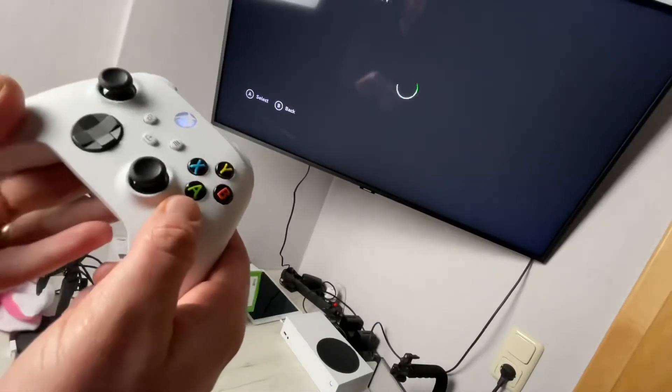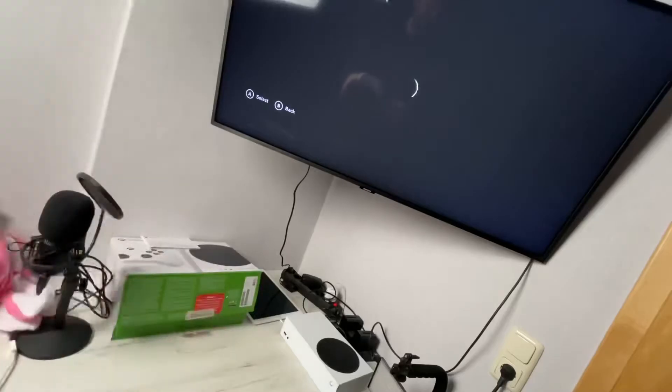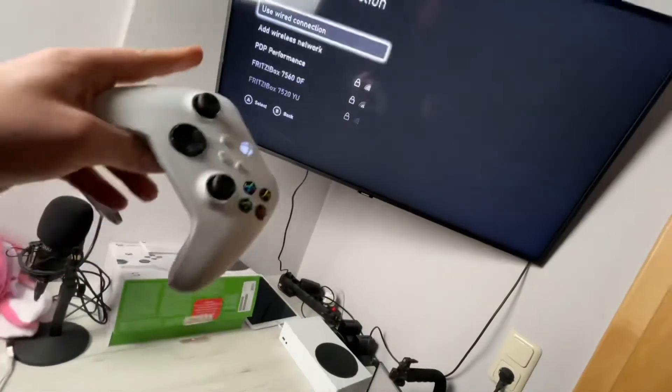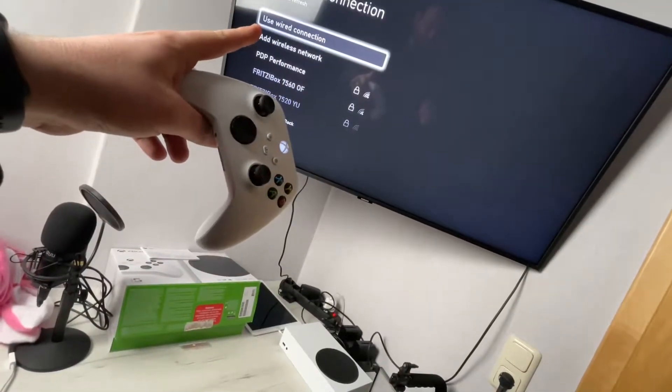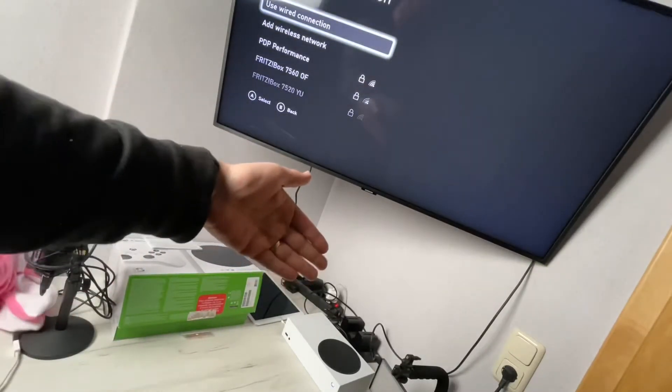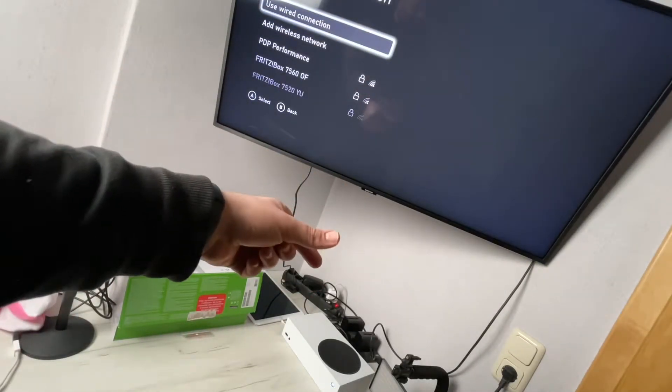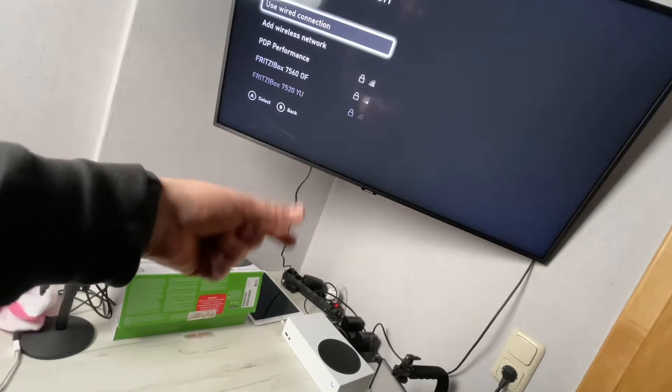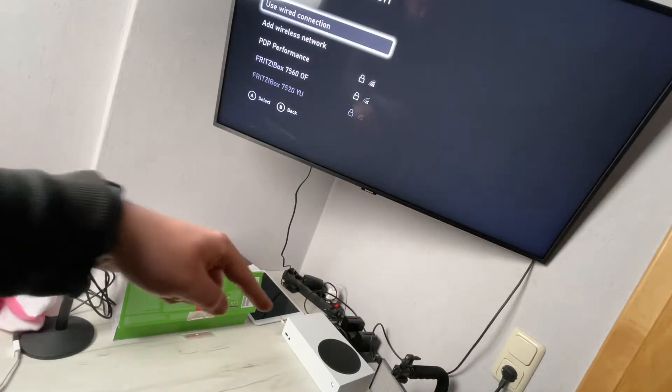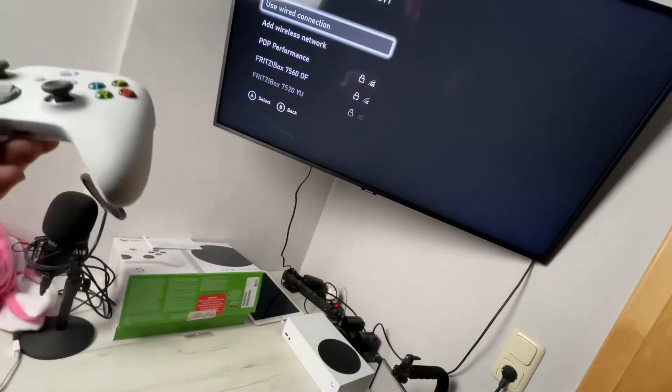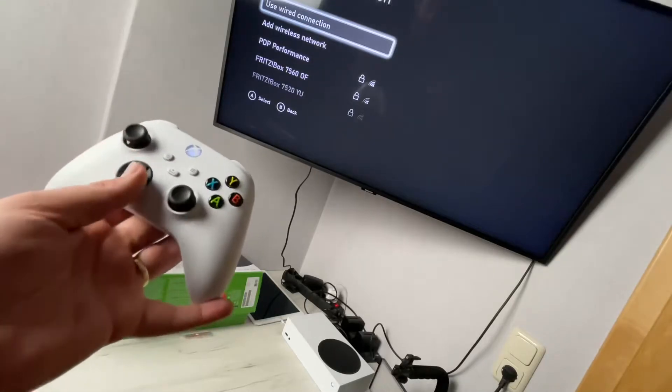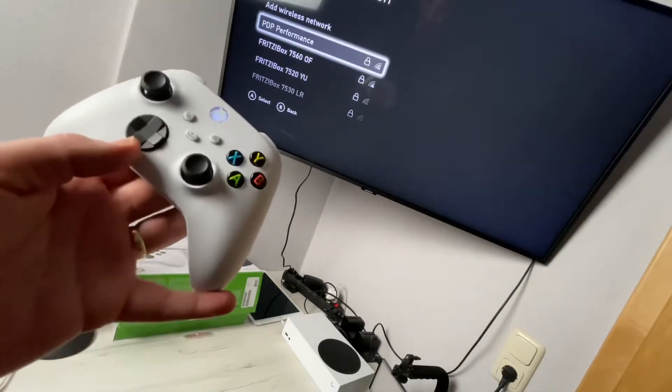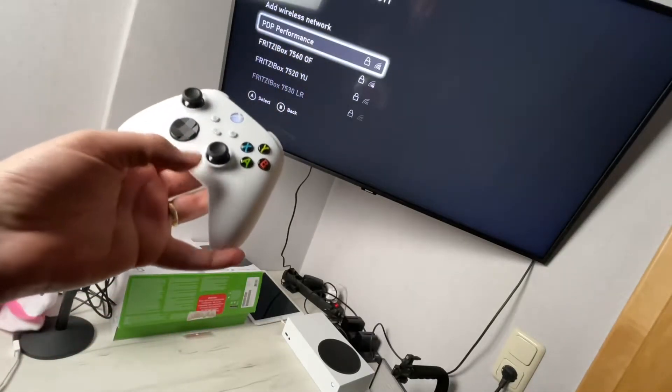Then we have to choose a connection. A wired connection, for example, is easy - only push your local area network cable into the Xbox rear side and you're done. But we are going to use a WiFi connection.